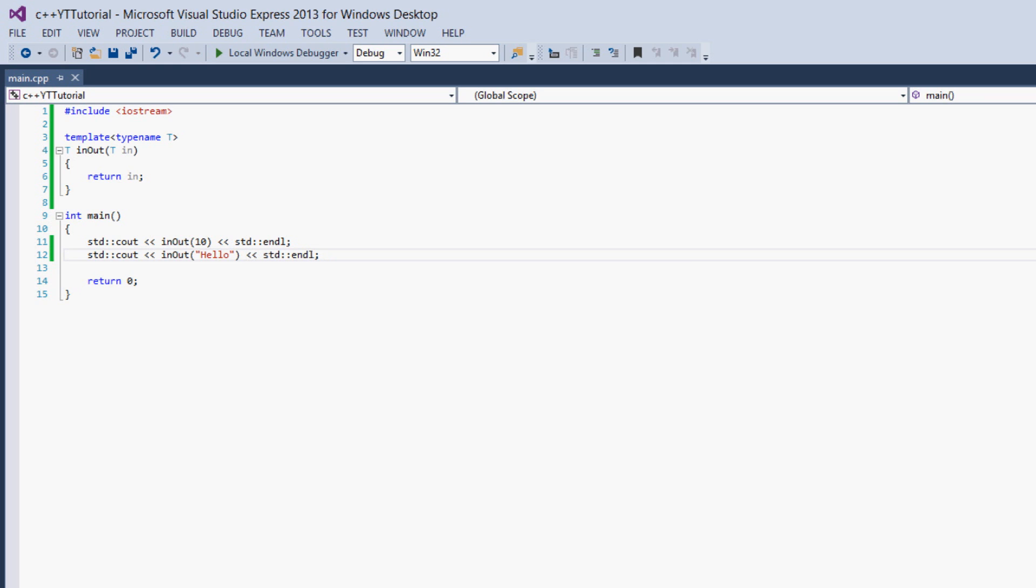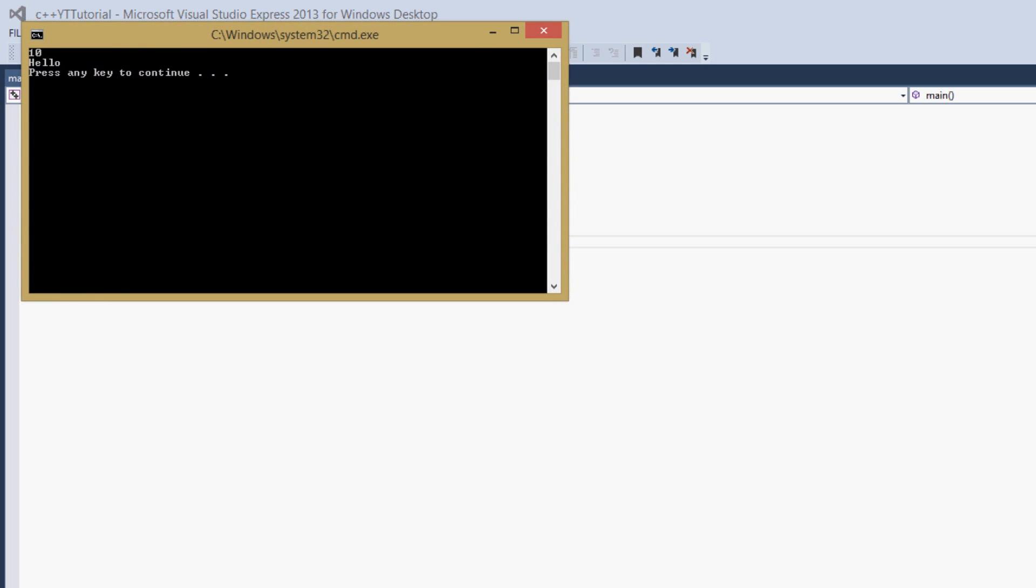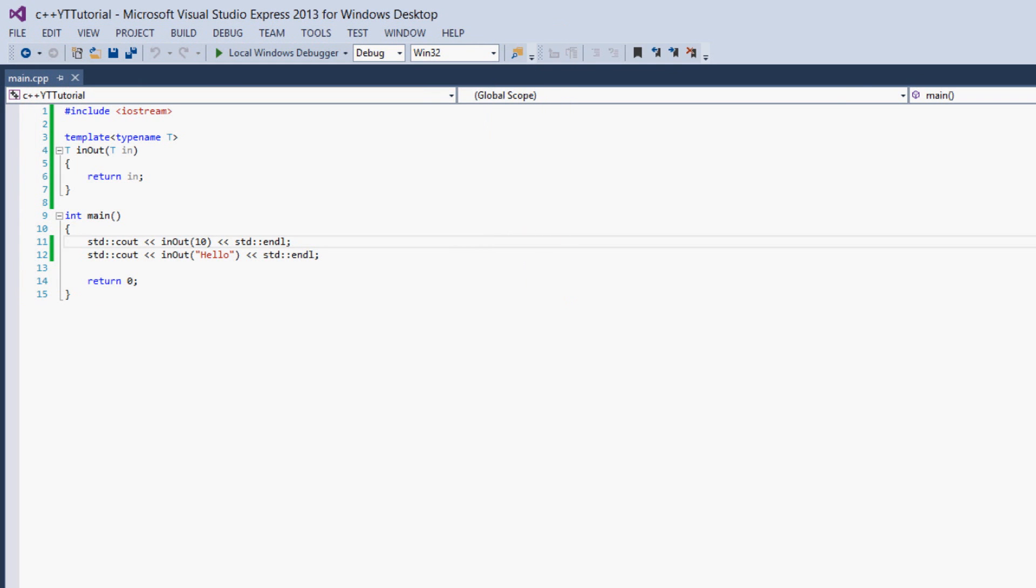So we've called our in_out function with two completely separate types of values. We have one with an int and one with a string. So in most cases this would produce an error, but we get 10 and hello. So our template function is allowed to take in any type of value.